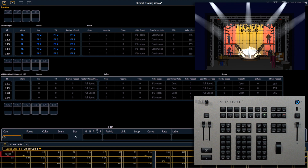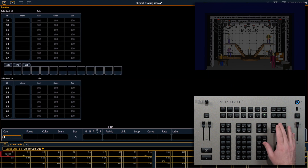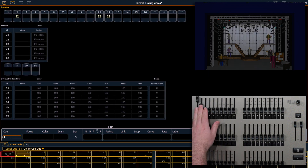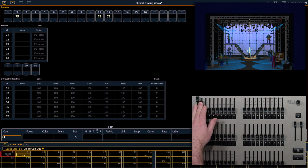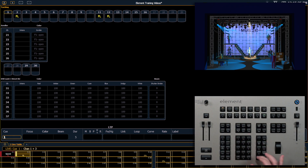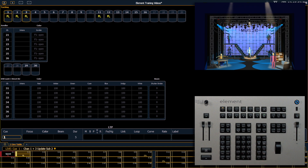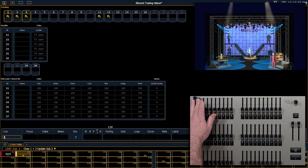In addition to updating queues and reference targets, we can also update subs. Sub 2 has our blue side lights stored in it, as well as a front light for our actor and a blue psych. If we wanted to add channels 1 and 3 to that, we could bring them up manually. We want to make sure we tell the board which channels to update into our sub, so we simply say 1 and 3, update, sub 2, enter. And now those are stored into my sub master 2.